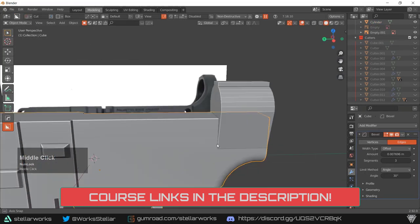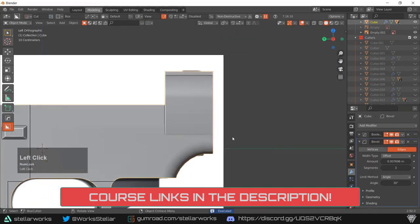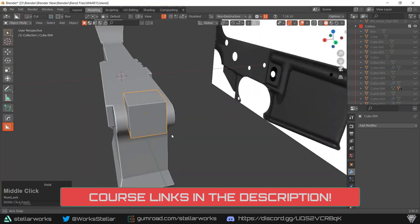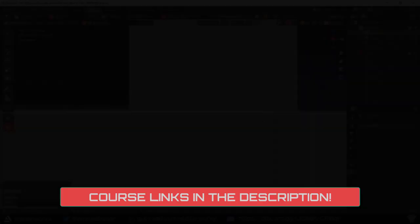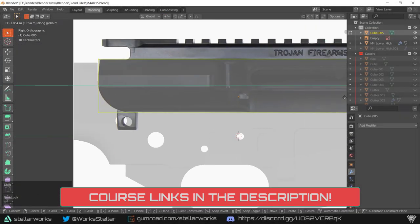We'll be looking at creating a high-poly mesh to bake the details from onto the low-poly and that'll be created via ZBrush or Blender, depending on your choice.